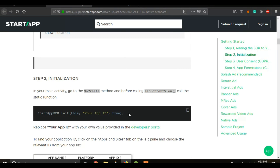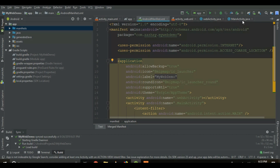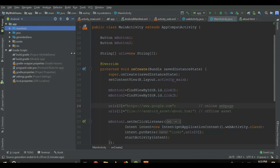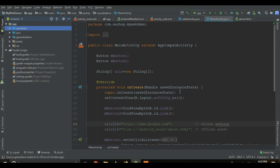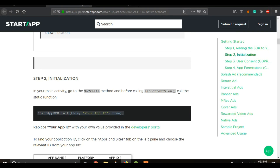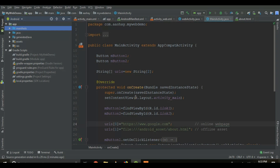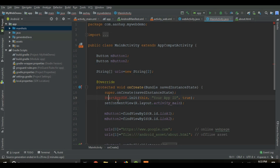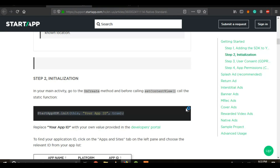The next step is initialization. We have to copy this line: StartAppSDK.init. Click on MainActivity — you can use it in any activity. Go to MainActivity, and right after super.onCreate and before setContentView, insert this method. If you get an error, just click on it and press Alt+Enter to import the class.